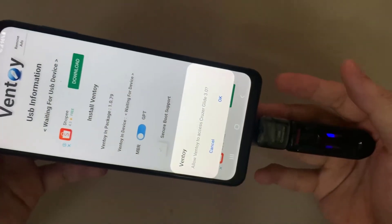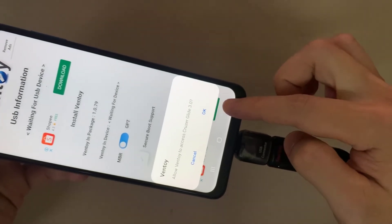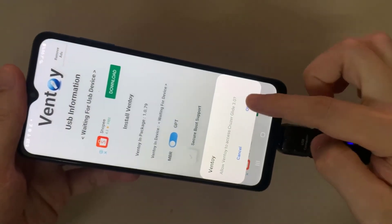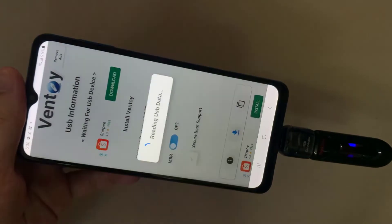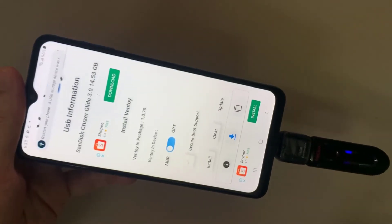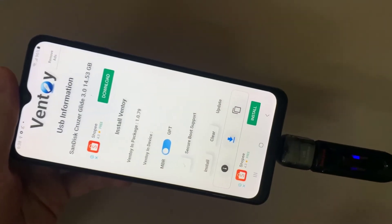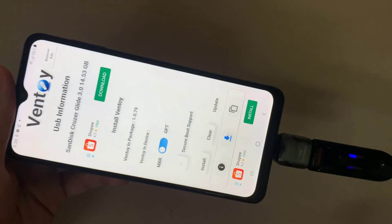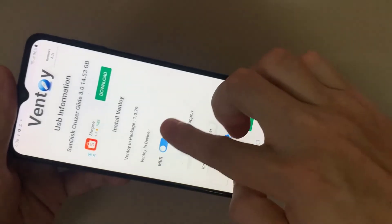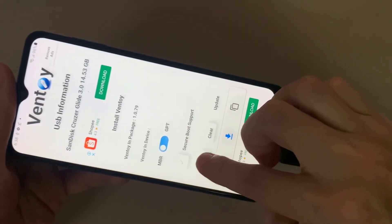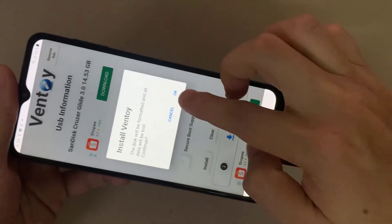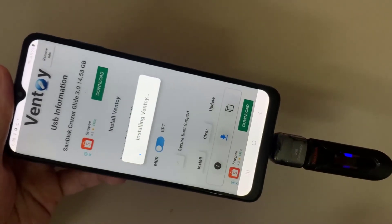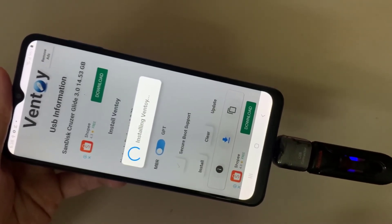When you connect the USB drive you'll be asked to provide access to the device. Tap OK, after that, set the switch to either MBR or GPT. Then enable Secure Boot to exclude installation of unlicensed Windows images. Now tap Install to add the Ventoy app to your USB drive. It is important to remember that the USB drive will be formatted.